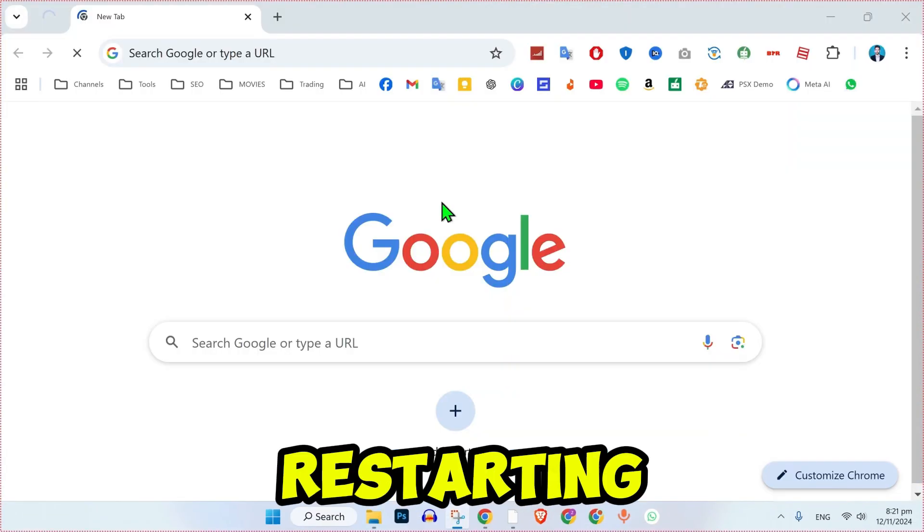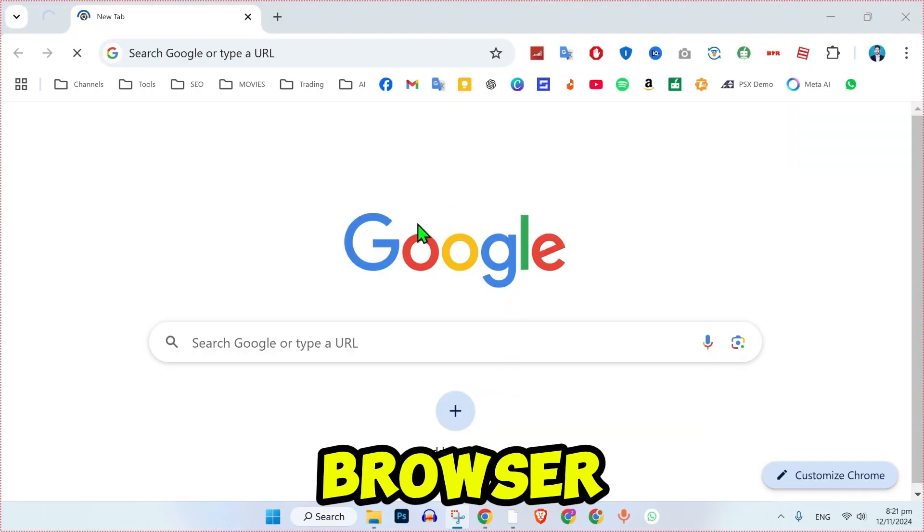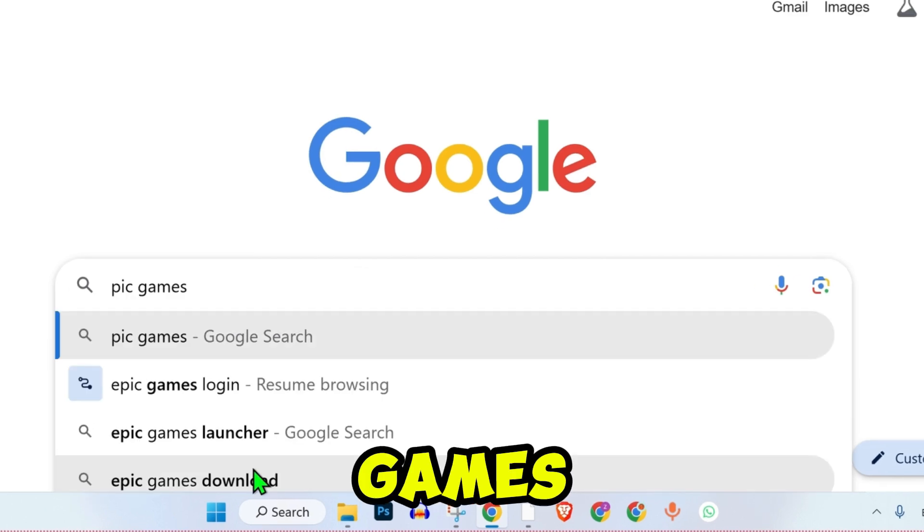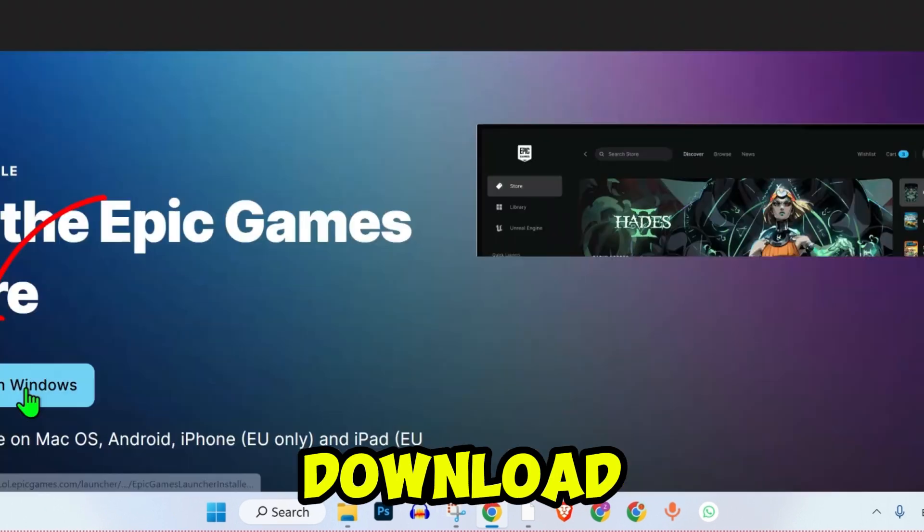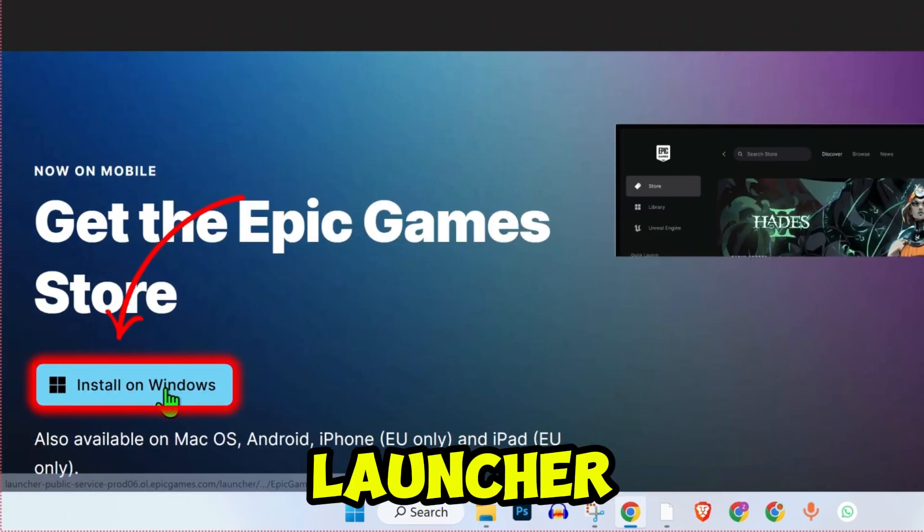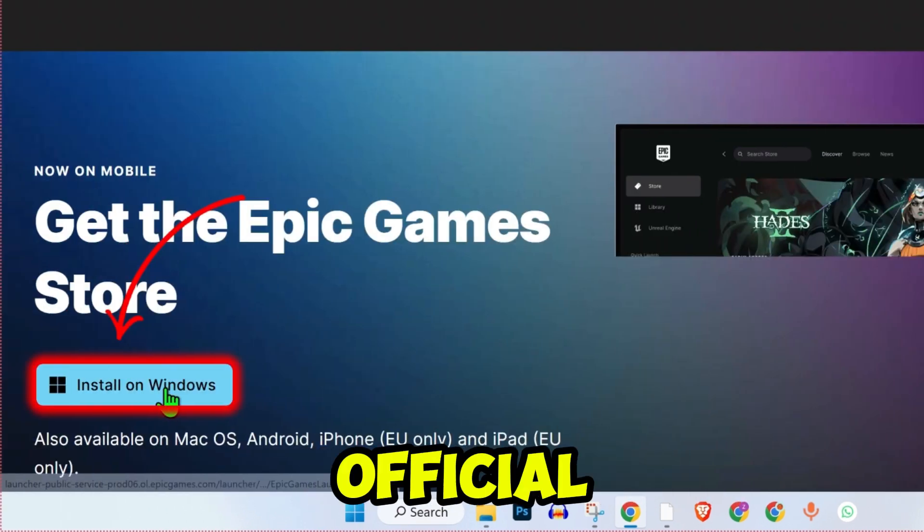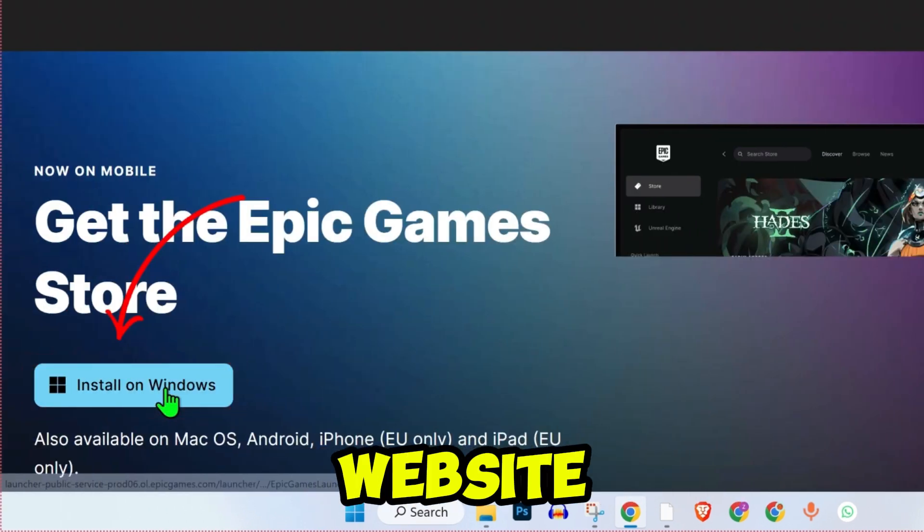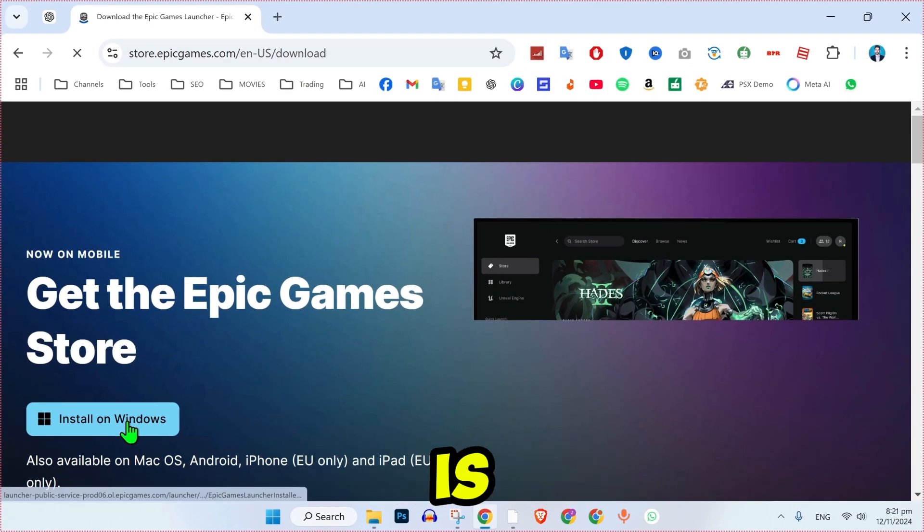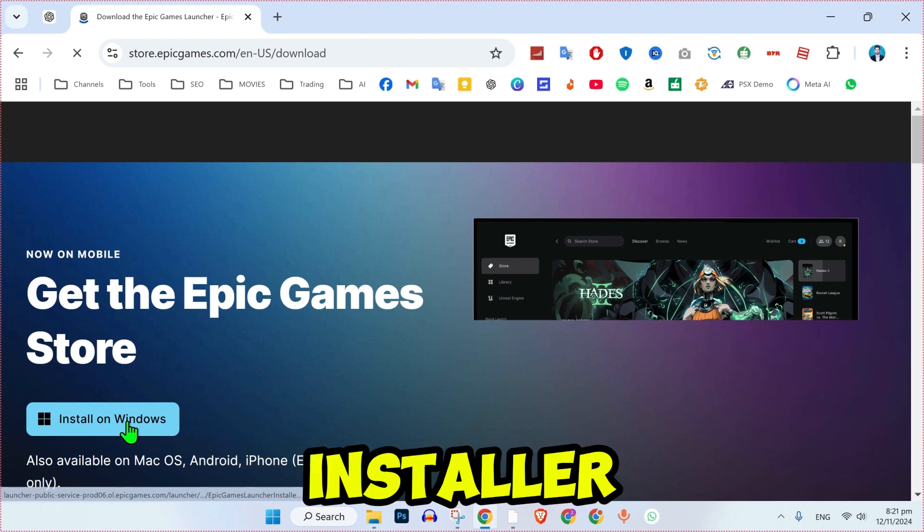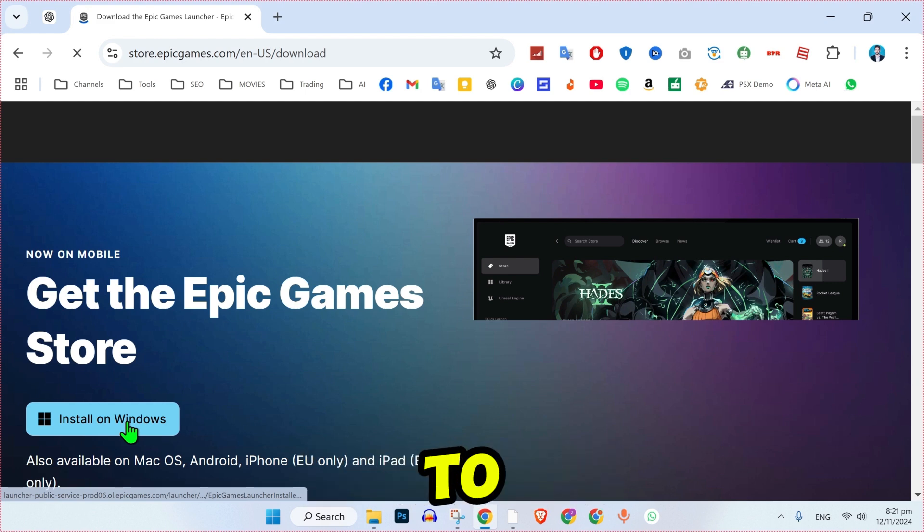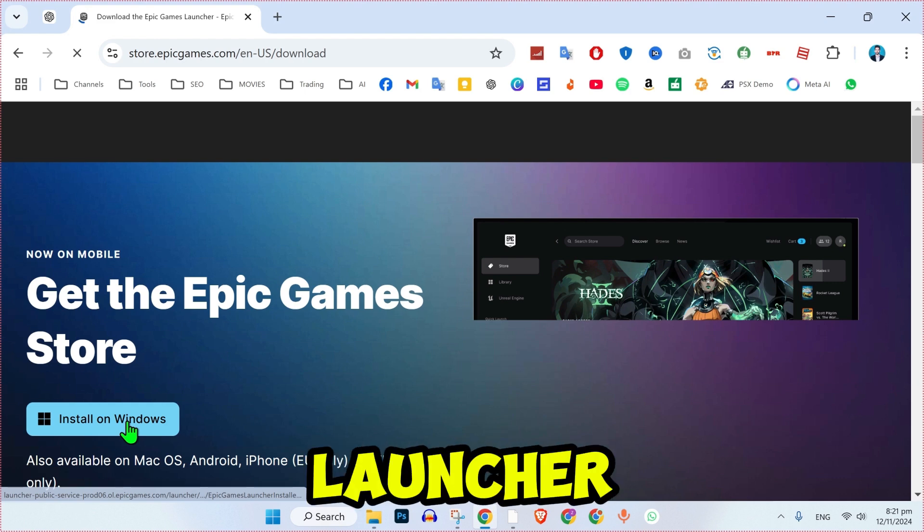Step 4. After restarting, open your preferred browser and search for Epic Games Launcher Download. Download the launcher again from the official Epic Games website. Once the download is complete, run the installer and follow the steps to reinstall the Epic Games Launcher.